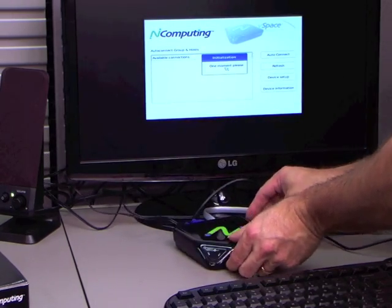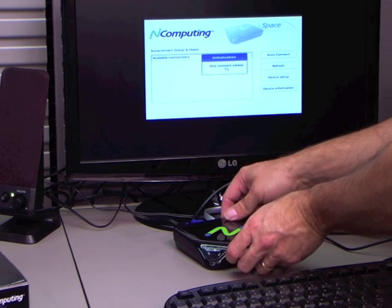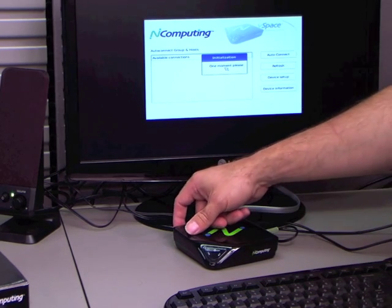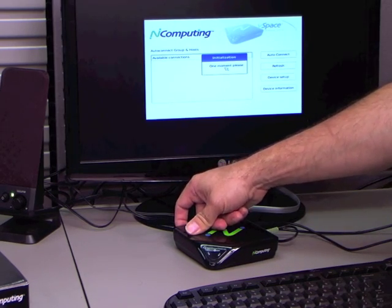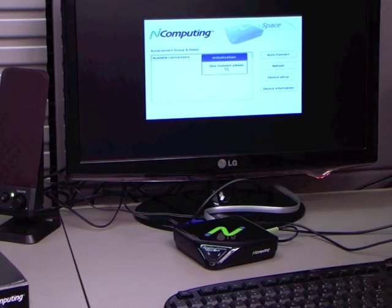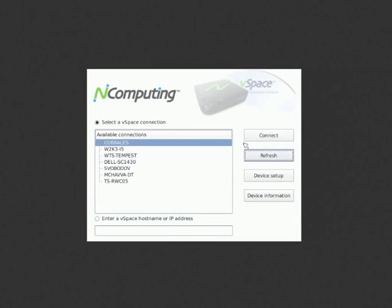If you press refresh, it will likely already find the vSpace host you have just set up. But I will walk you through some of the setup options.